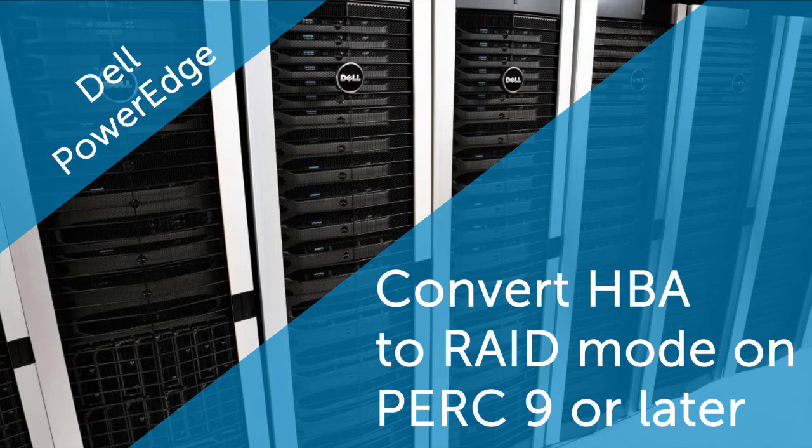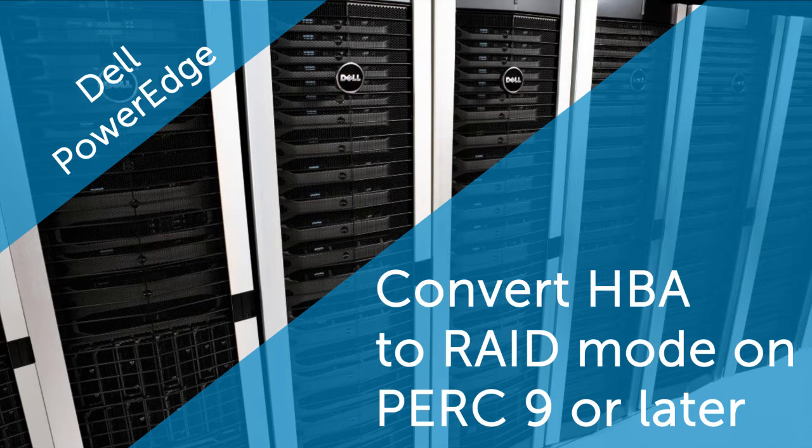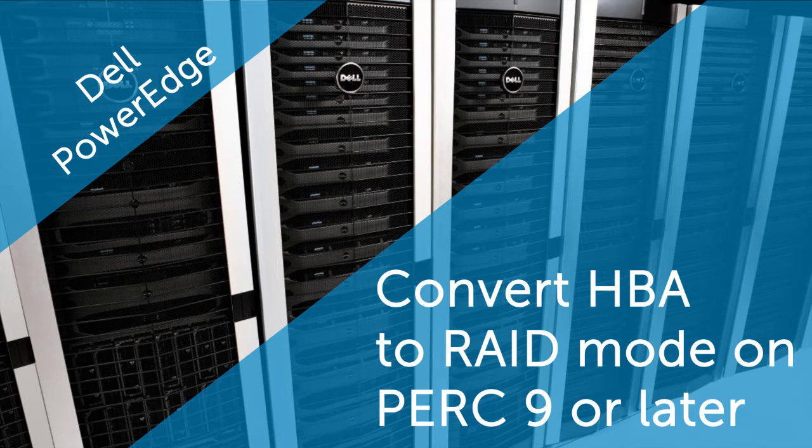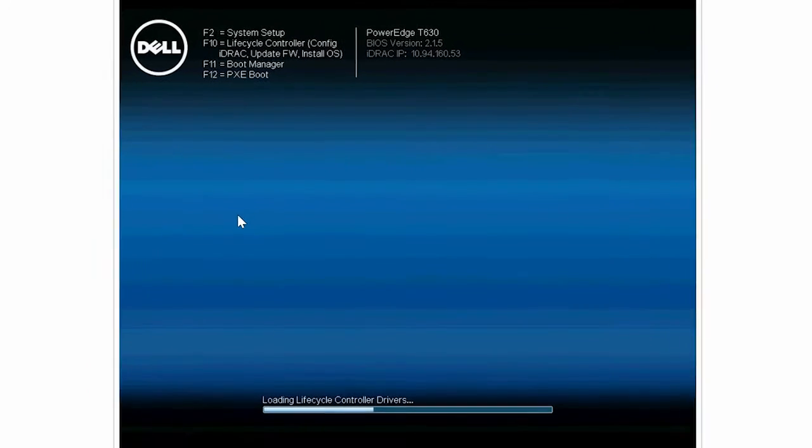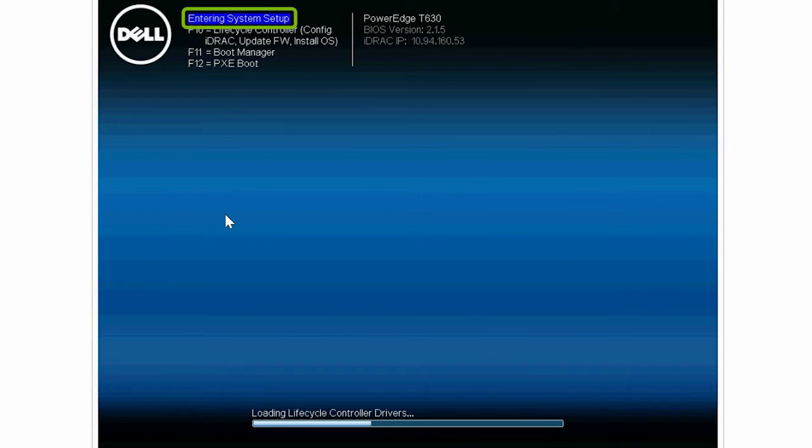In this video, we'll show how to convert from HBA mode to RAID mode on a Dell PERC 9 or later. To begin the process, turn on the system and press F2 to go to the System Setup page.